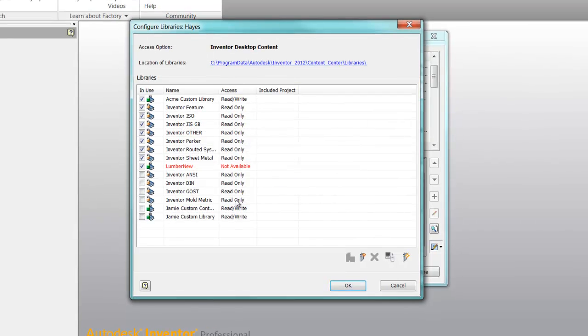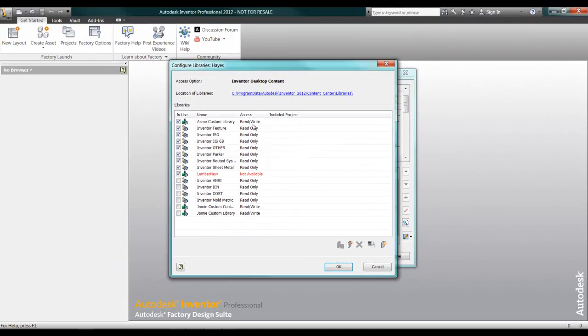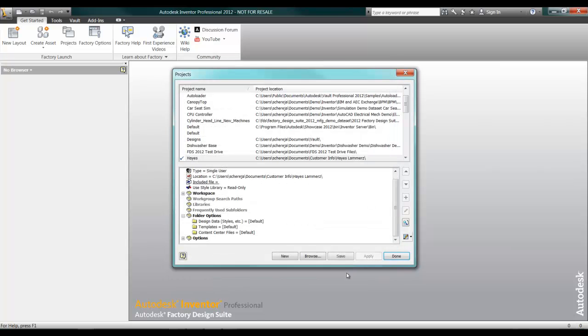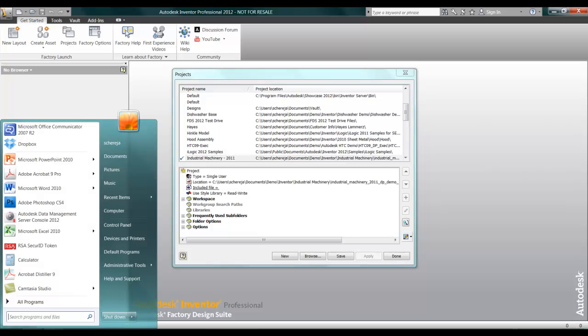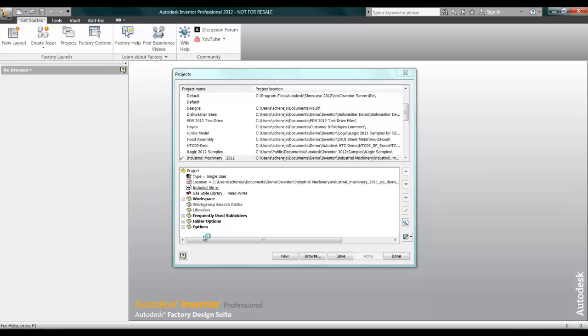Now that I've created a custom library inside of my desktop content deployment, let's take a look at how we would create a custom library inside of the Autodesk Data Management Server console.